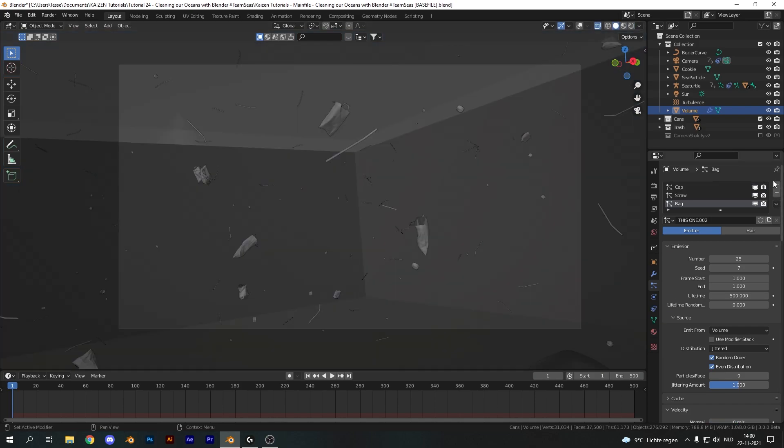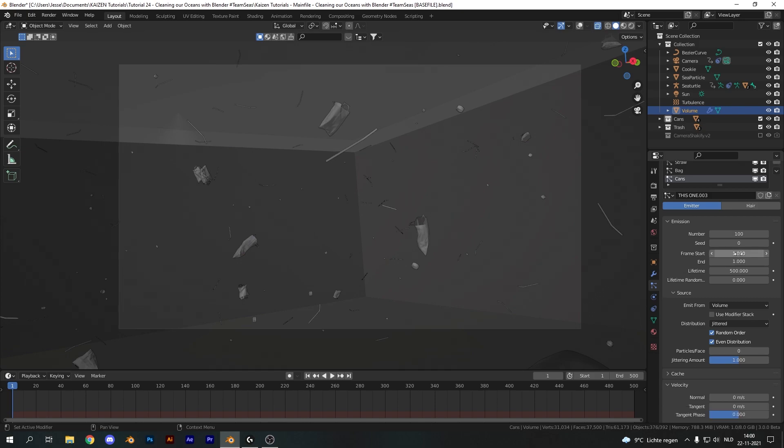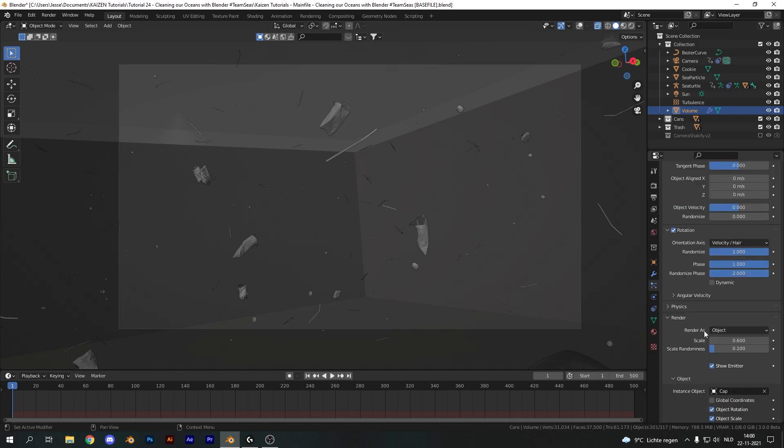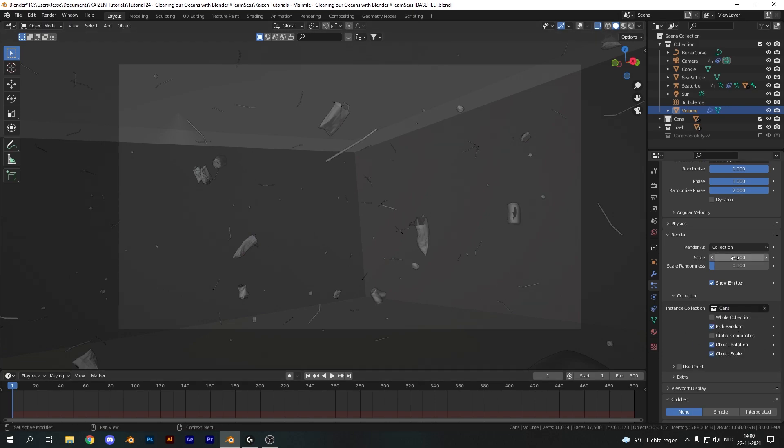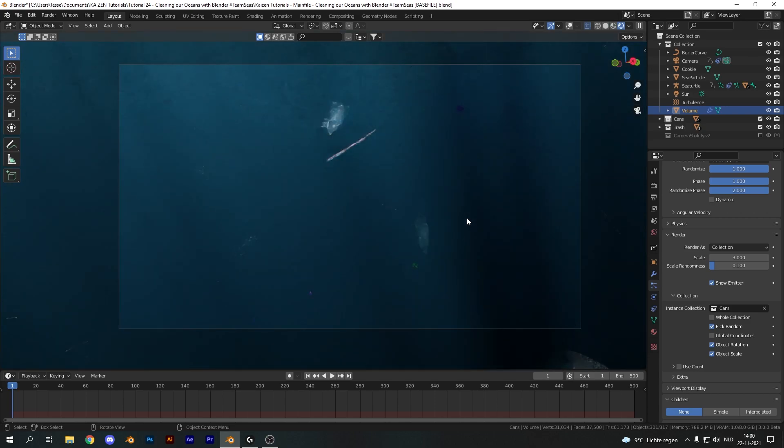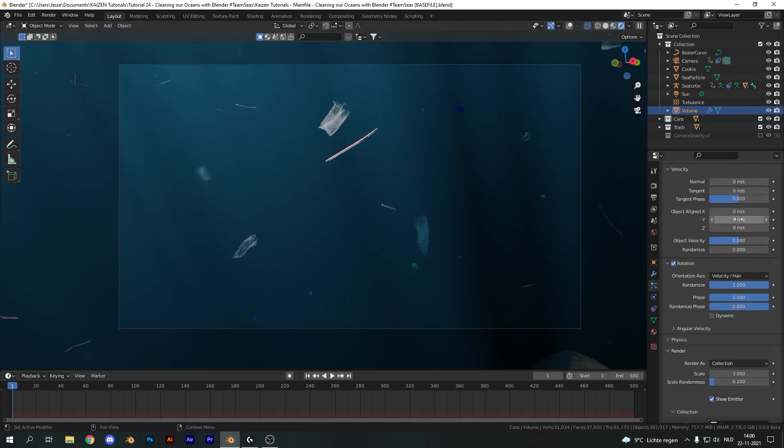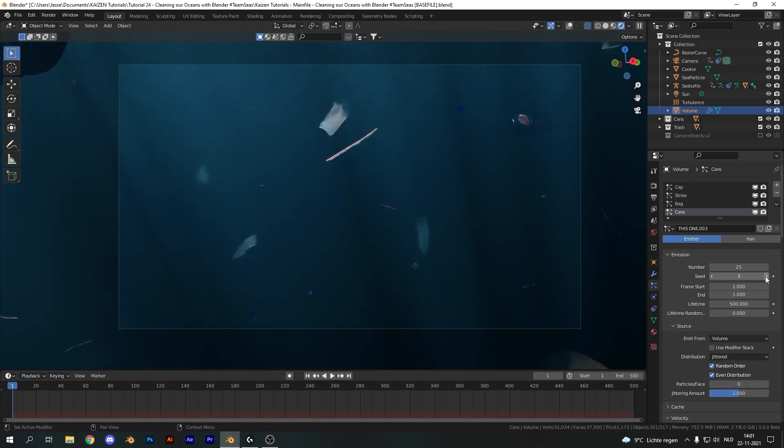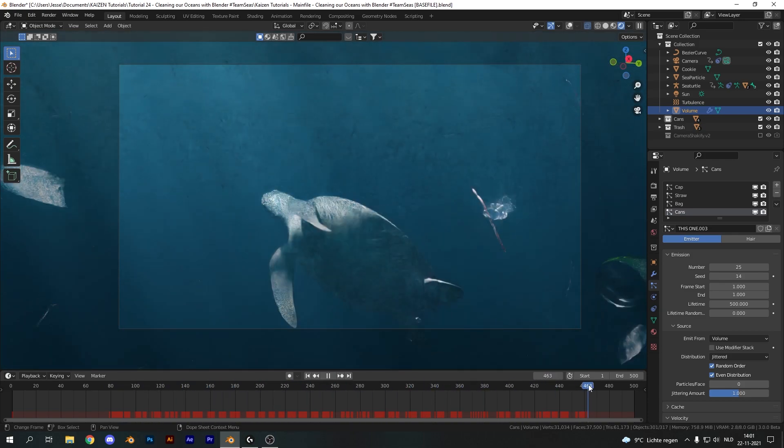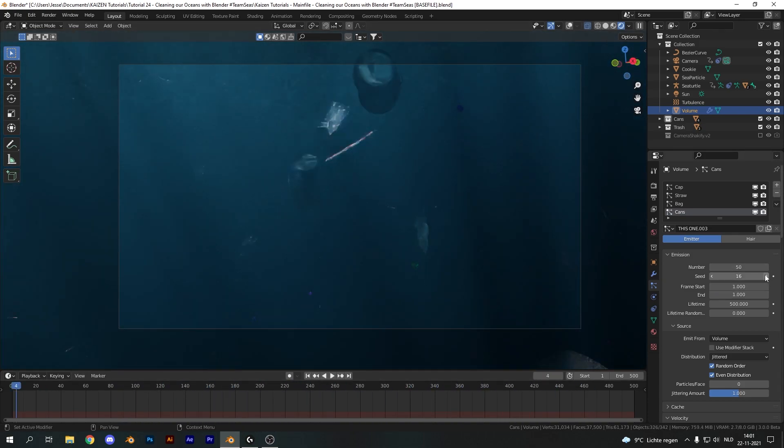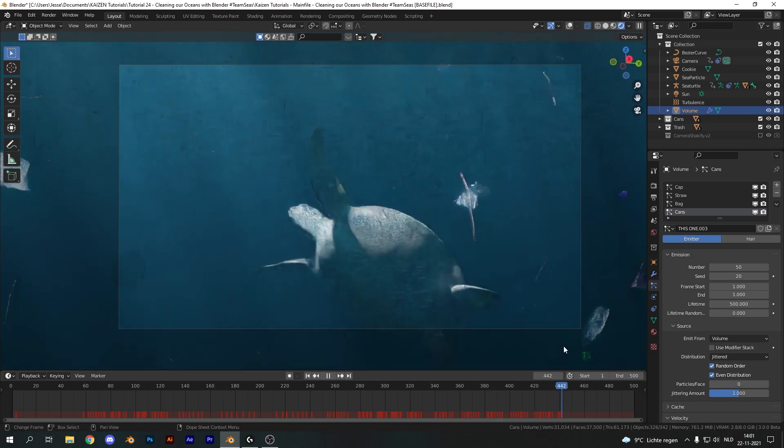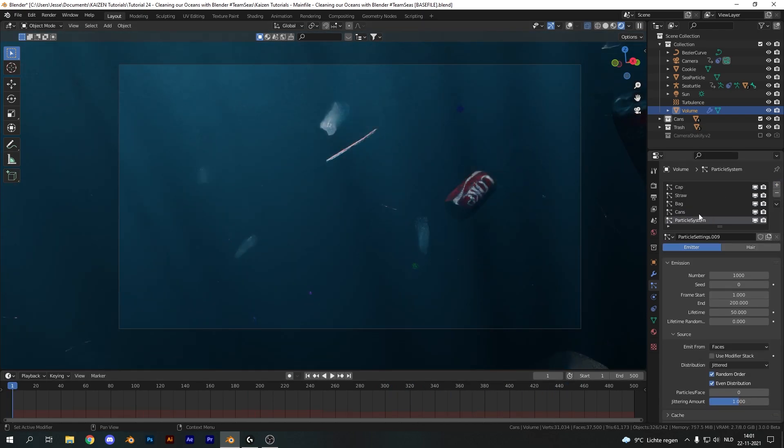Now for the fourth trash particle system I'm going to use the cans. So duplicate everything again and set the number to something like 25. Change it from object to collection and use the cans collection. Make sure to check on pick random. Set the scale to about 3 and now just fiddle around with the seed again until you get something that you're happy with. Making sure to change everything and I think this one is pretty good. Yeah this one is pretty good so I'm going to go with this one.